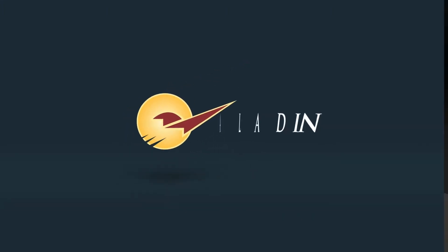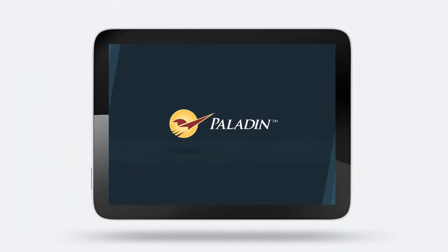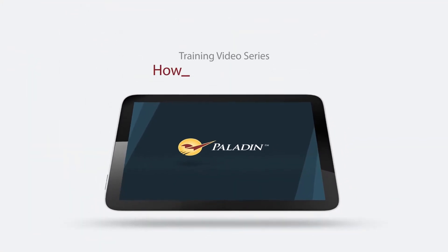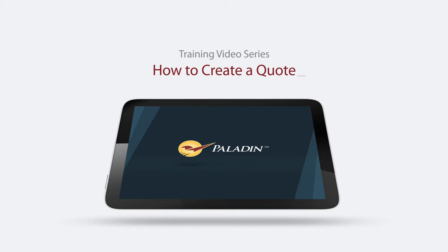Welcome to Paladin's training video series. In this training, you will learn how to create a quote.